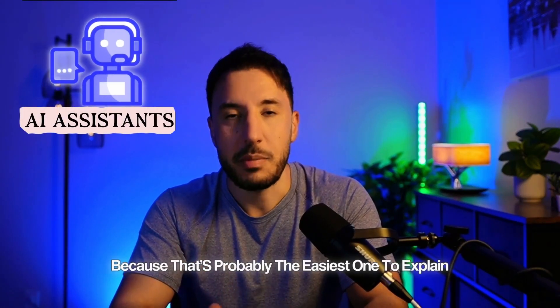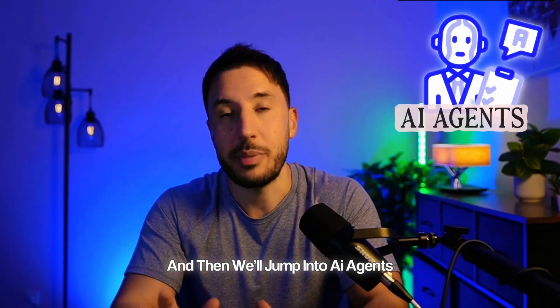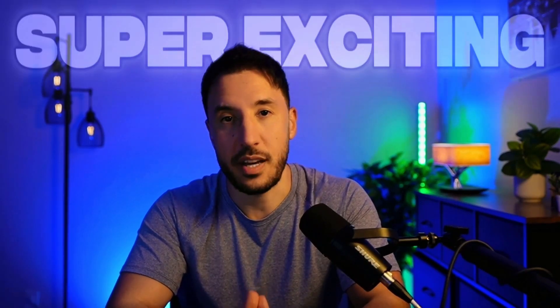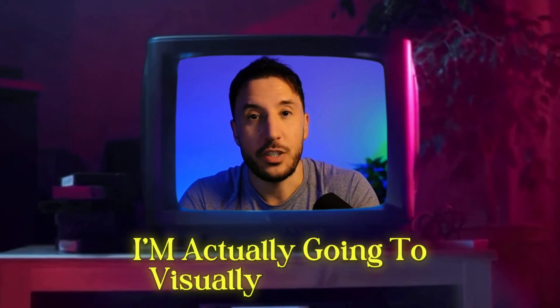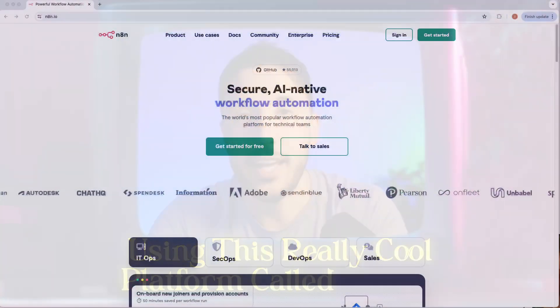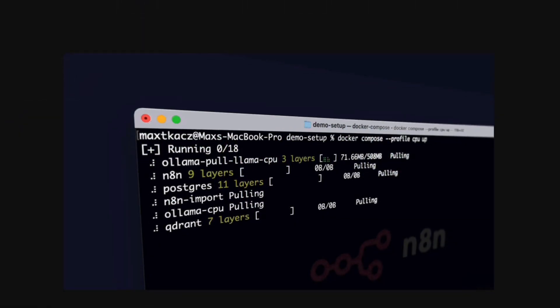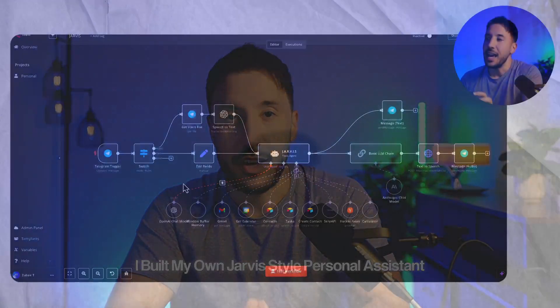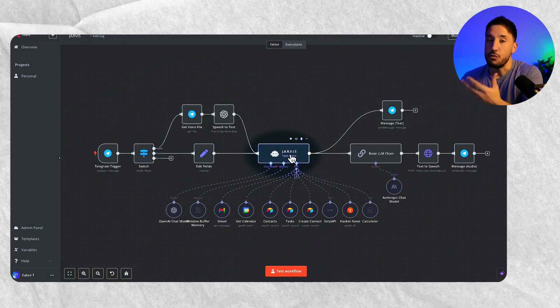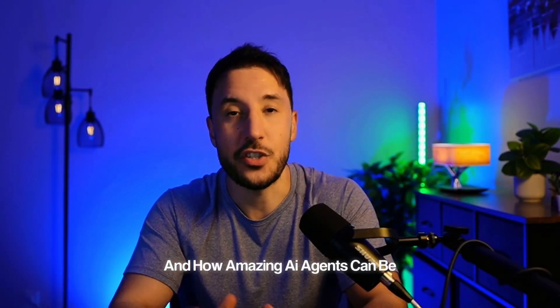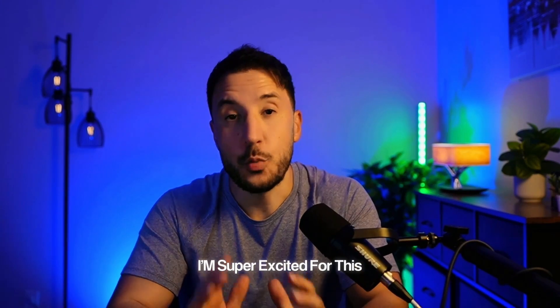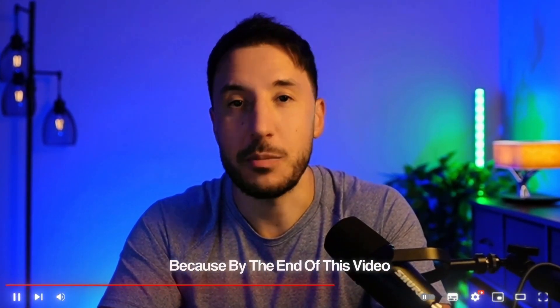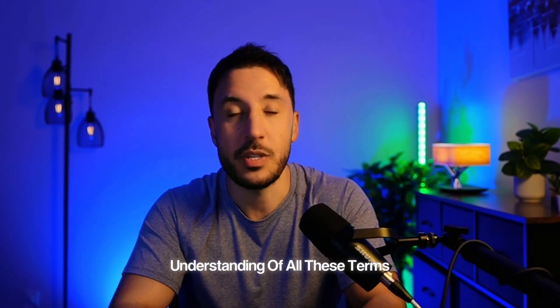We'll start with AI assistants because that's probably the easiest one to explain, and then we'll jump into AI agents and that's where things get super exciting. Not only will I explain what AI agents are, I'm actually going to visually show you using this really cool platform called N8N so you can see an AI agent work in real life. I built my own Jarvis style personal assistant AI agent that I'm going to walk you through, so you can see how amazing AI agents can be if you give it the right set of tools.